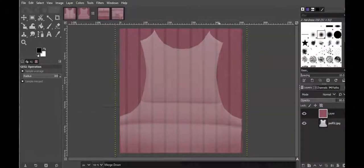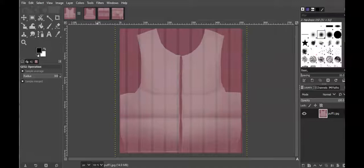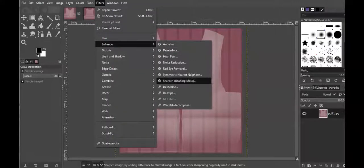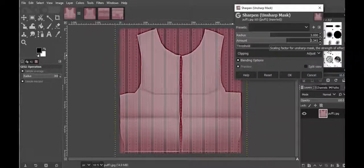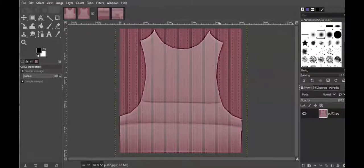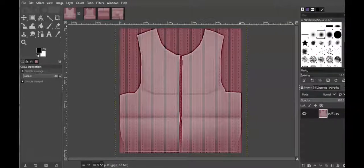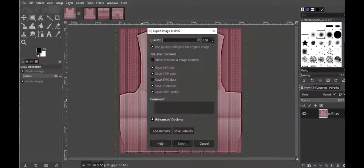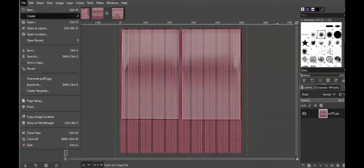Now I'm going to do the same thing here with 80, then merge down — merge down, merge down. Now I'm going to sharpen, then overwrite export. I'm going to do the same for everything. If you've seen my other videos you know exactly what to do.